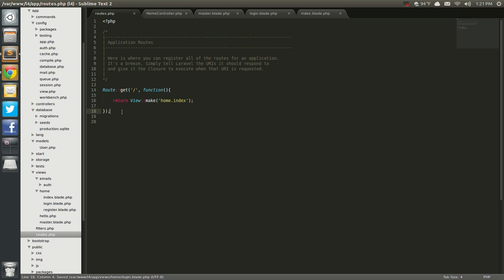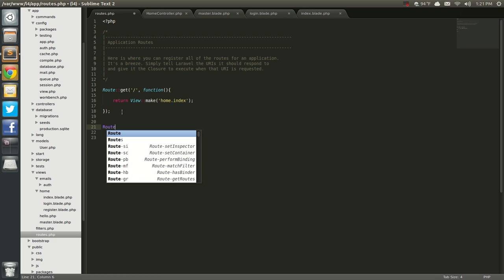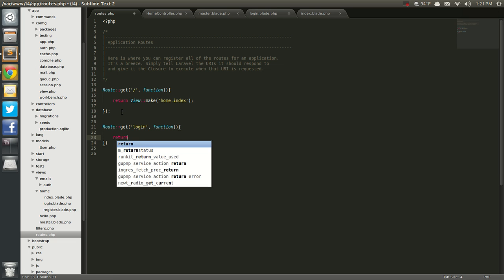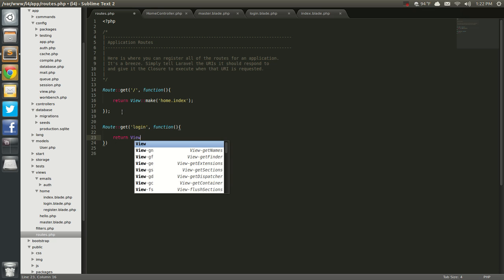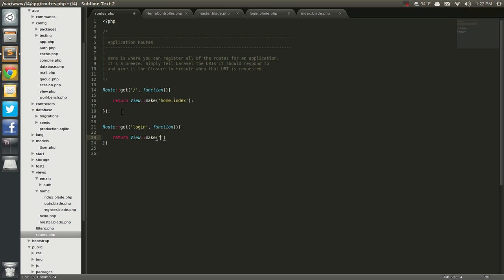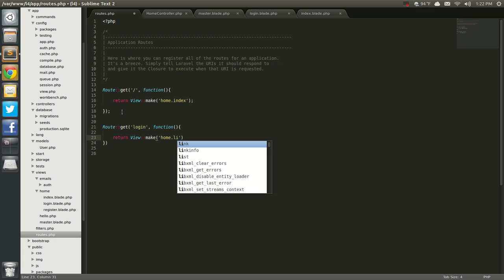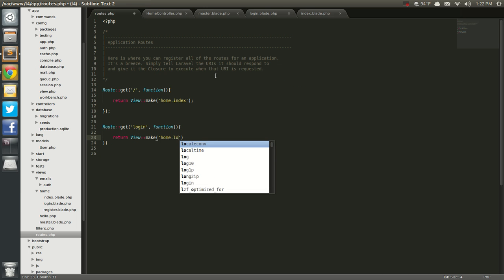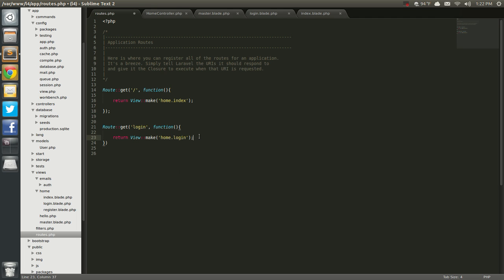Next we need to add this into the route. So we'll go into the routes file — we're going to go ahead and put these in controllers, but we're not doing that right now. So Route::get login, function, return View::make — and this one is home.login. Sorry, home.login. So save that.